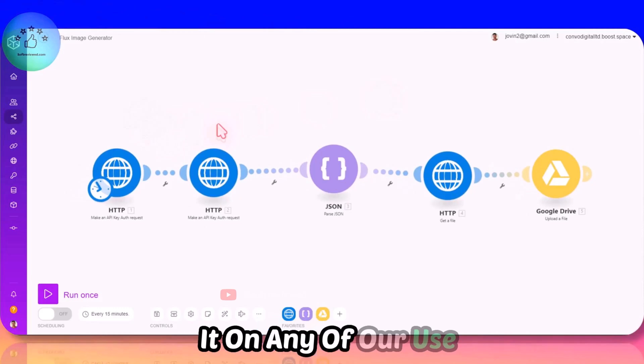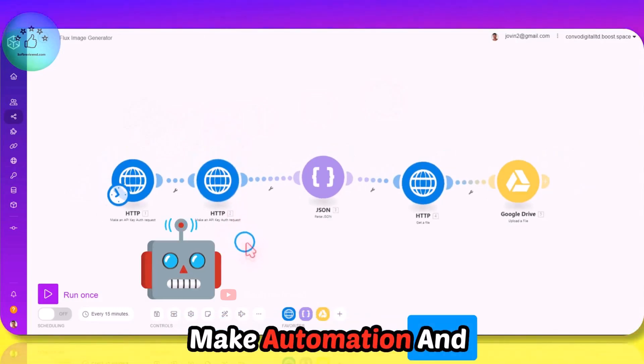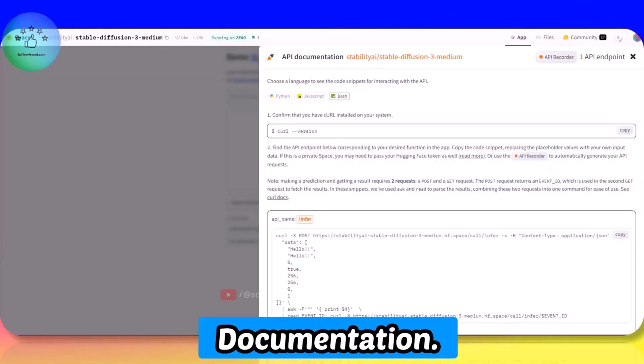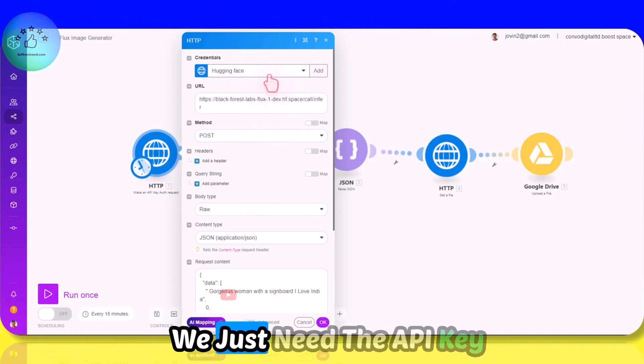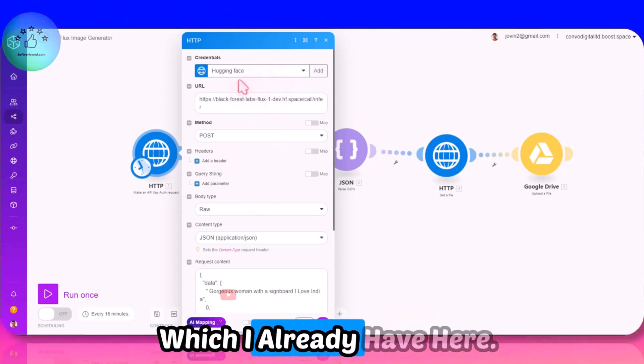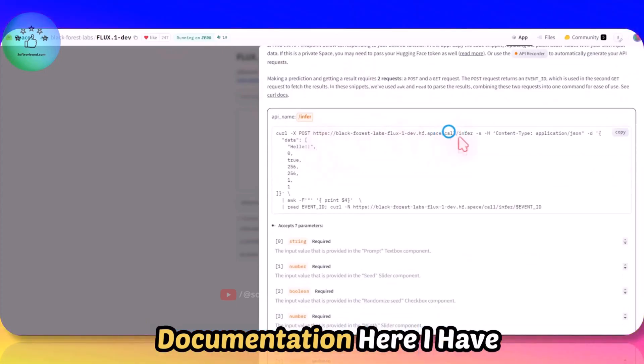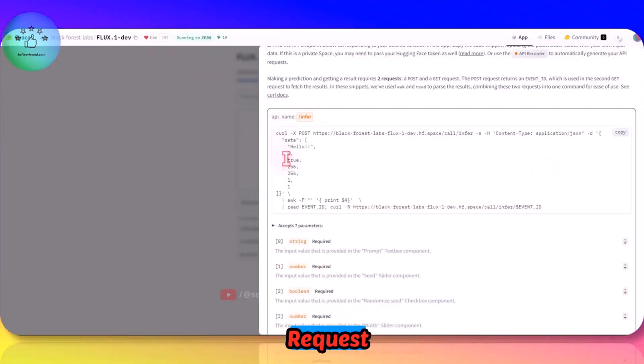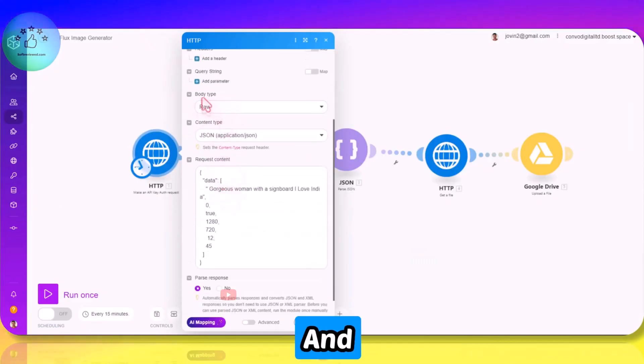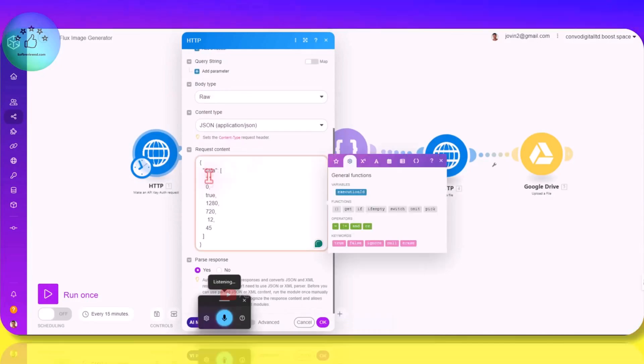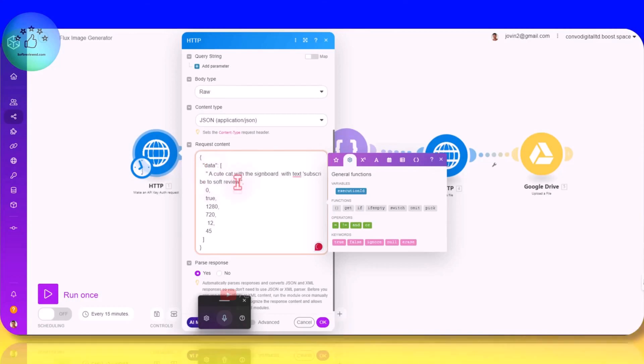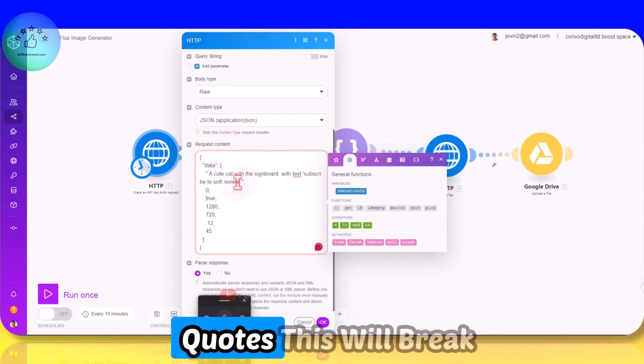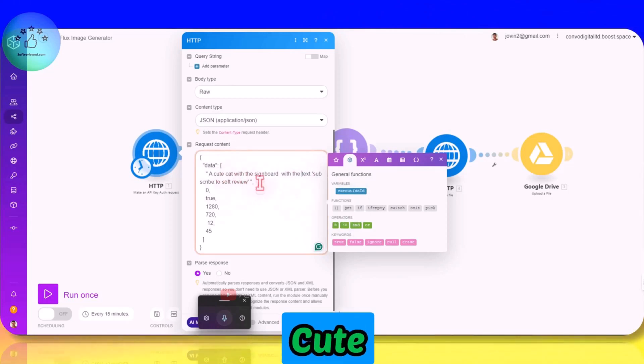Once we refer the documentation - what I am doing here, as I have mentioned, we just need the API key which I already have here. Then as per the documentation here I have this URL here and POST request - it's also given here. And the body type is raw, then JSON: 'a cute cat with the signboard subscribe to Soft Reviewed' - skipped in single quotes. If I use double quotes this will be the JSON code.